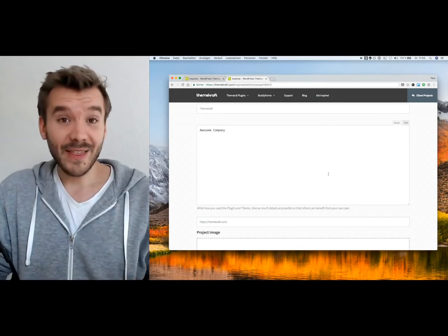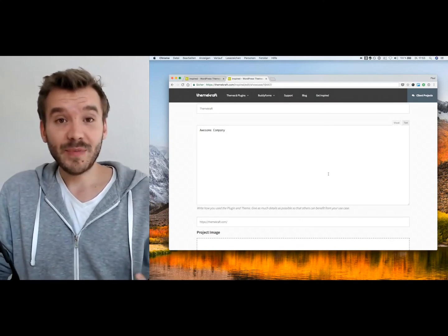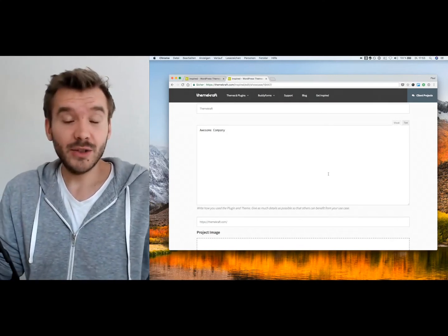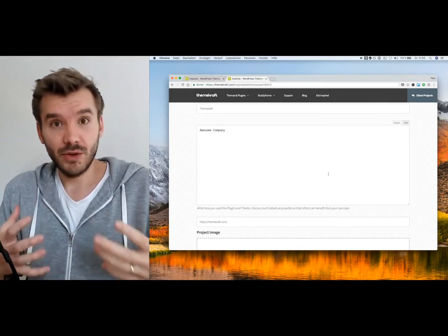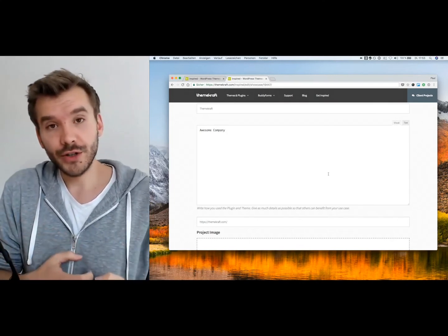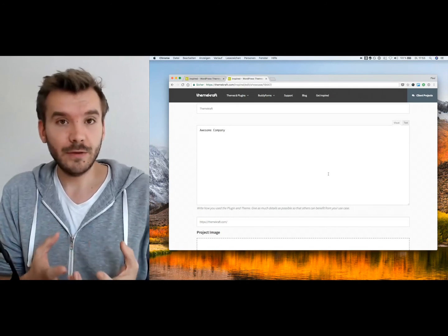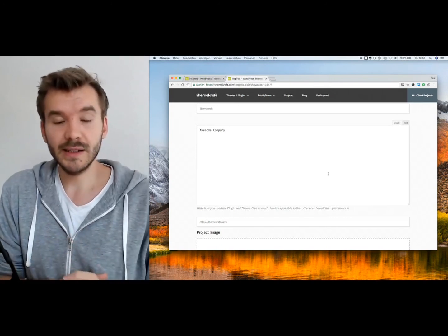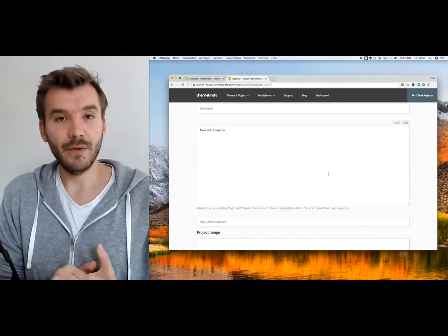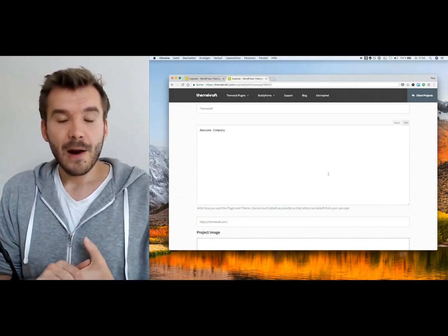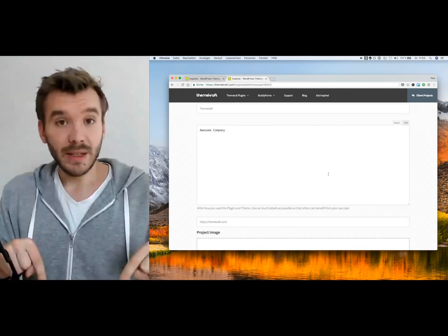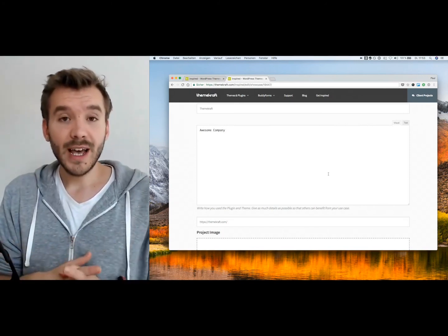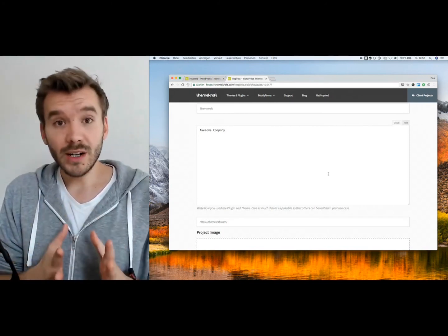And that's pretty much it. So it's quite easy to generate user-generated content on your platform, project, or marketplace with BuddyForms. We will put some links below to check it out. And we would really love to hear your feedback in the comments. Let me know what you think. And we'll see you soon. I'm Paul from ThemeCraft. And have a good day.